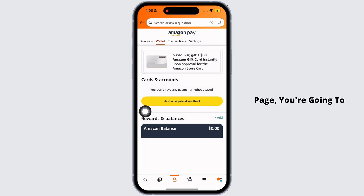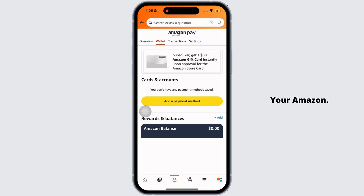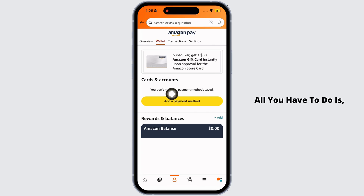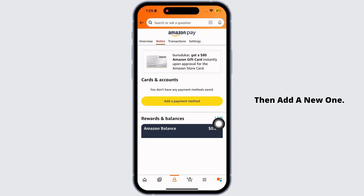Once you're on this page, here you're going to find different payment methods that you have added to your Amazon. Now, to change it, all you have to do is first remove the existing payment method, then add a new one.